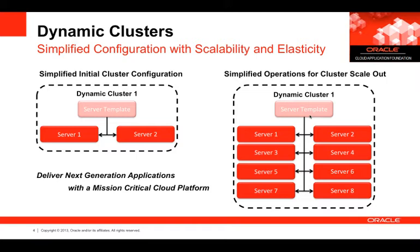By making it really easy to roll out and scale out a cluster, Dynamic Clusters can be a building block for elasticity in a cloud environment.